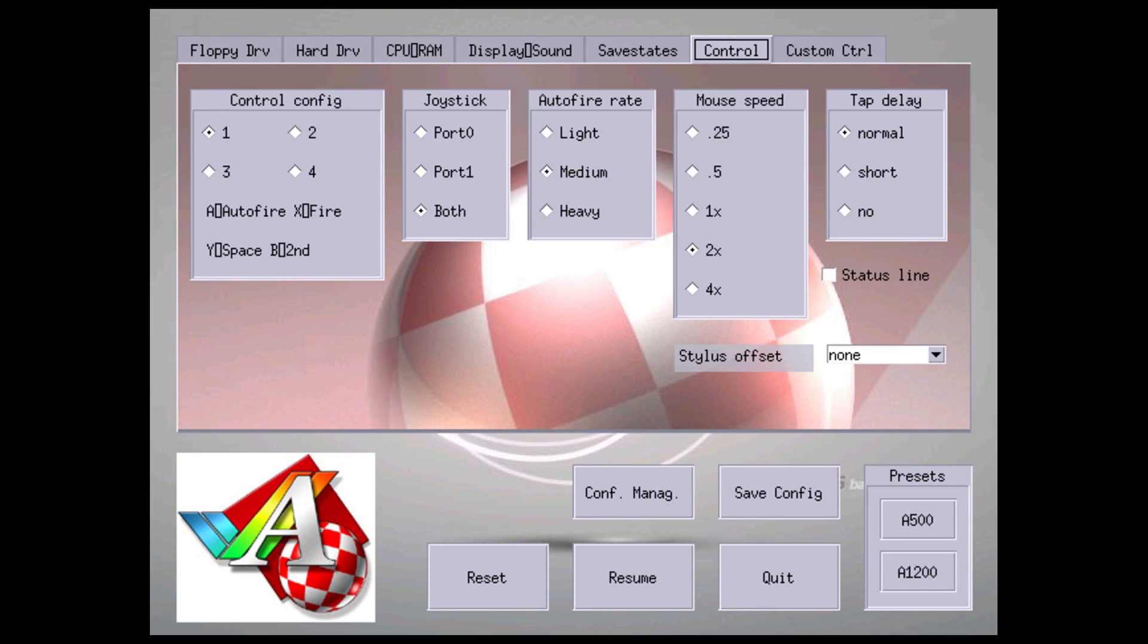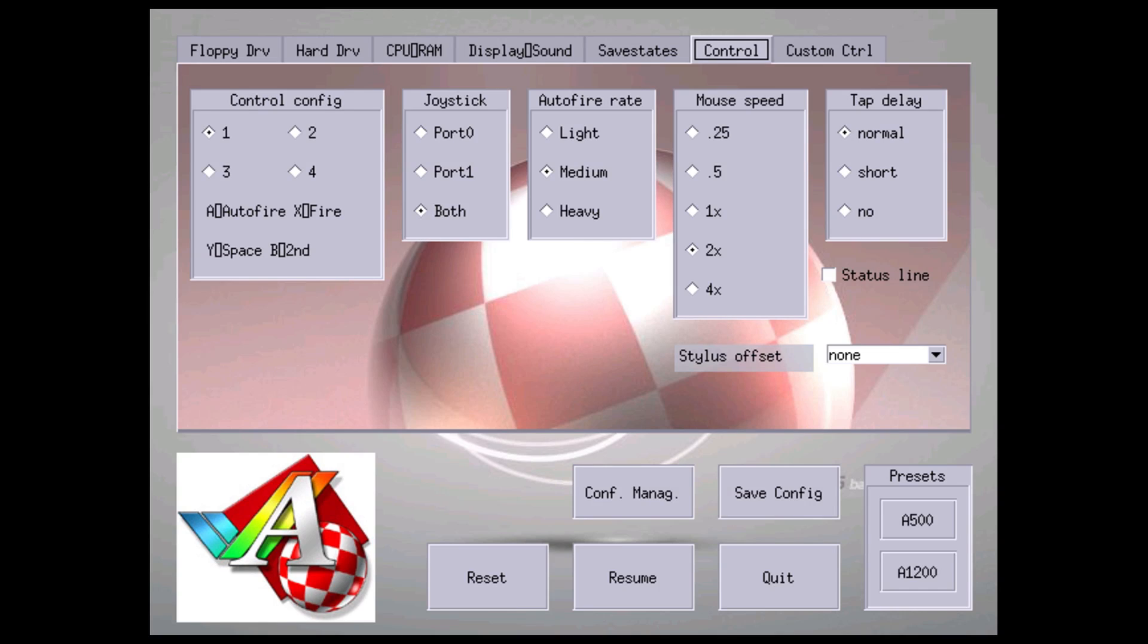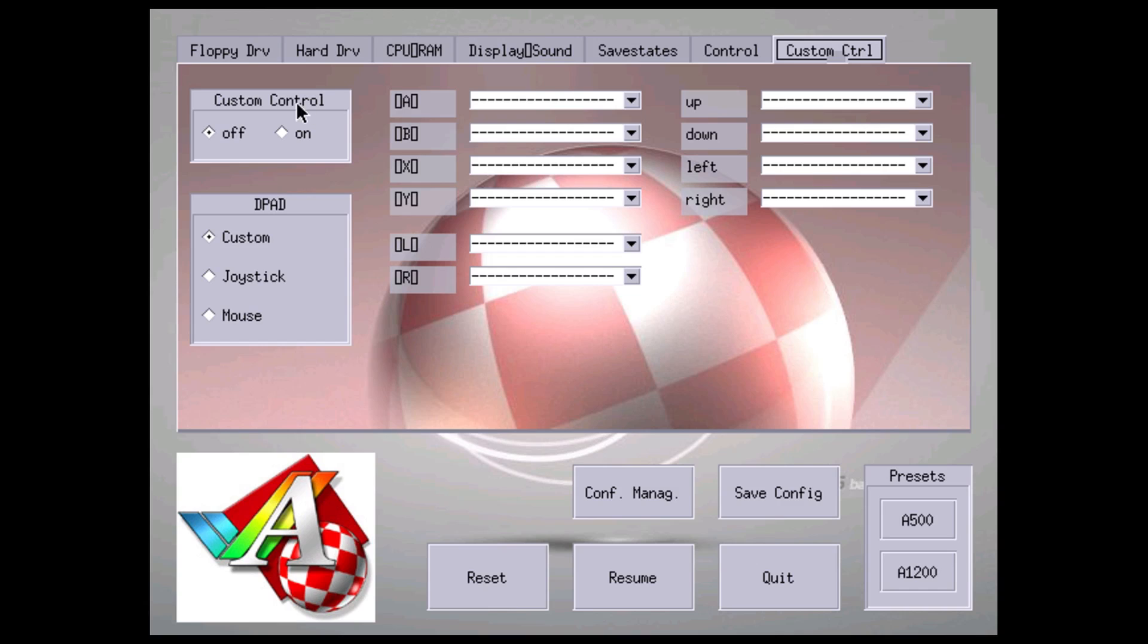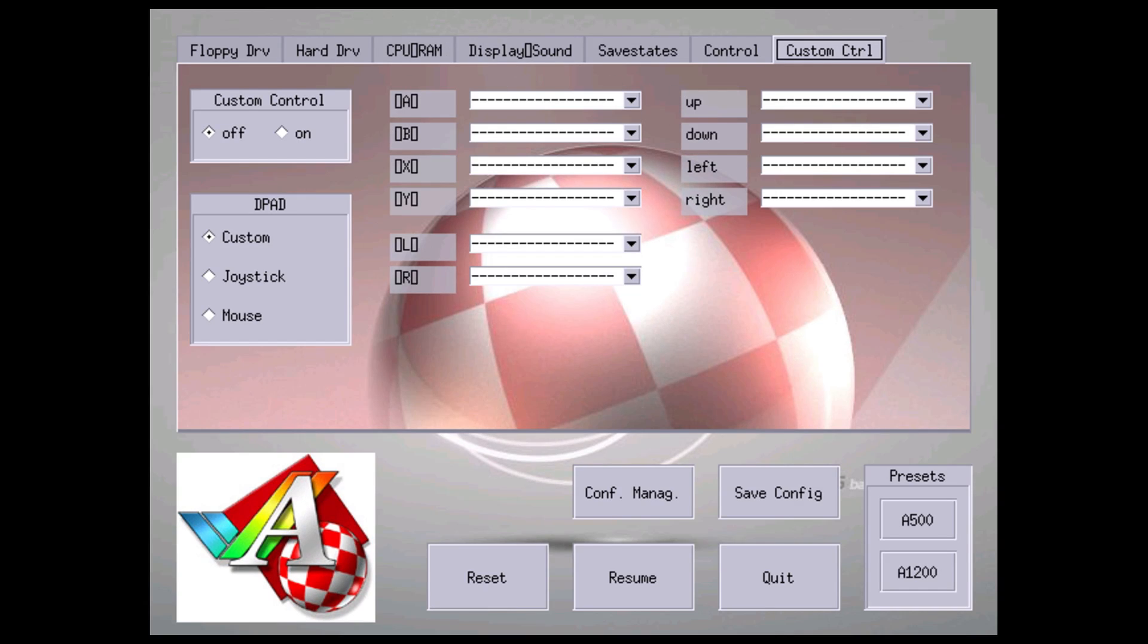Control - you can set your controller. Mine is on port 1. I'm using my PS3 controller here. Joystick both ports, auto fire rate you can set this however you'd like. Mouse speed 2x - now this works inside of the games. So if you want a faster mouse speed you can set it to 4x. Then we have our custom control which you can set up and map your controller the way you'd like to map it. I leave mine stock - it usually works for me no problem.